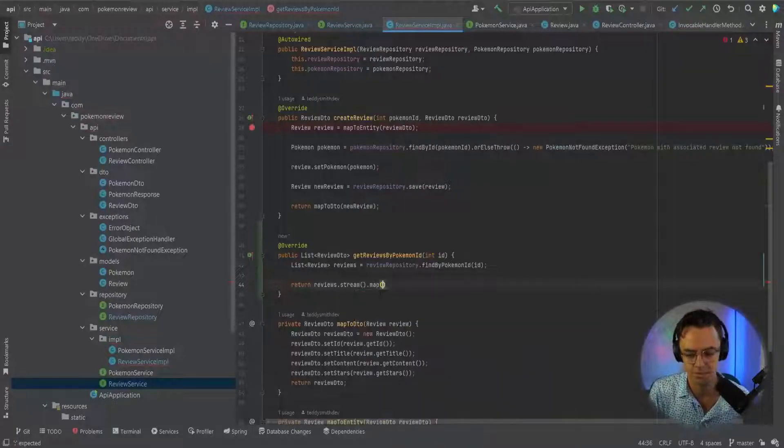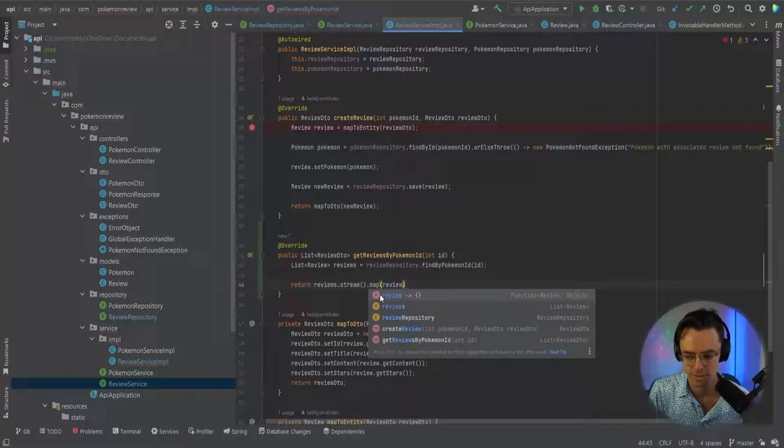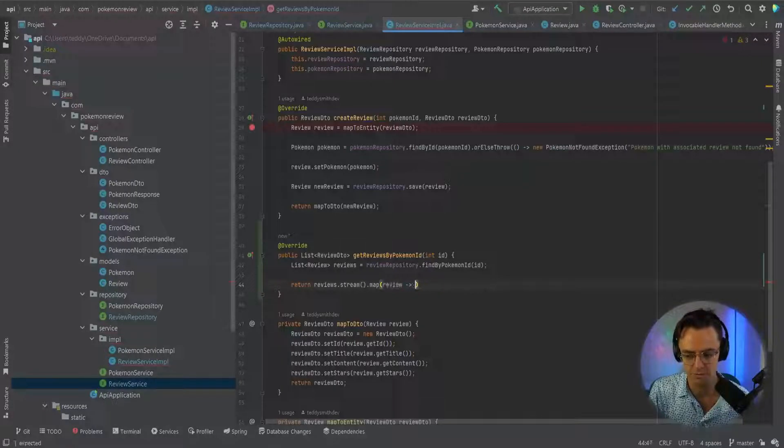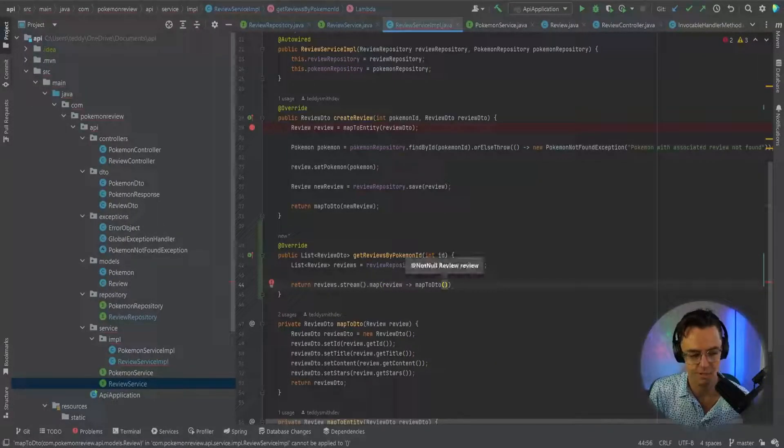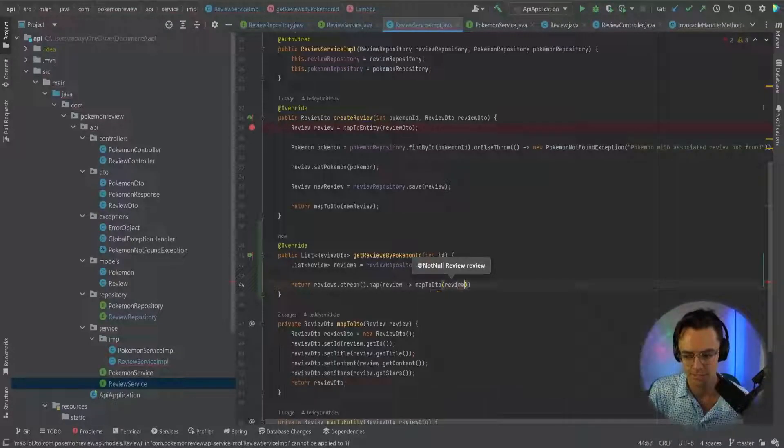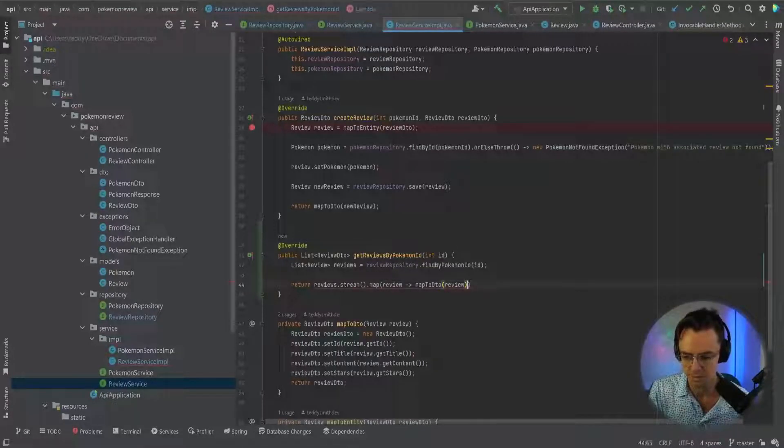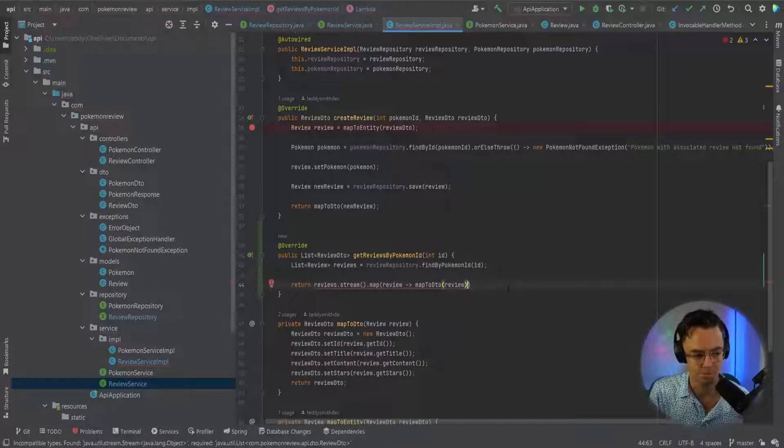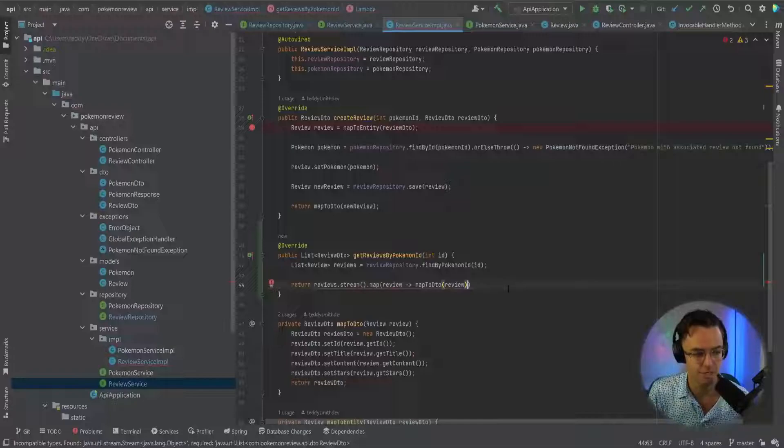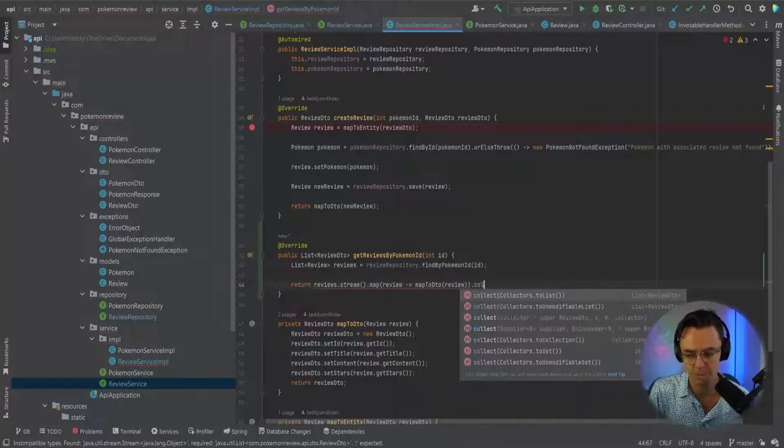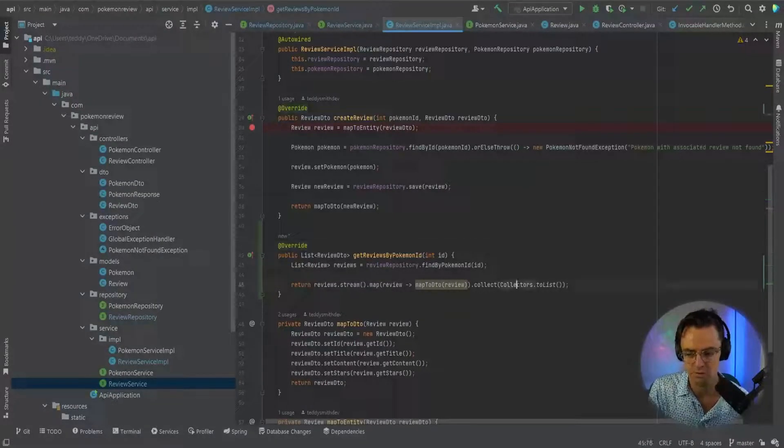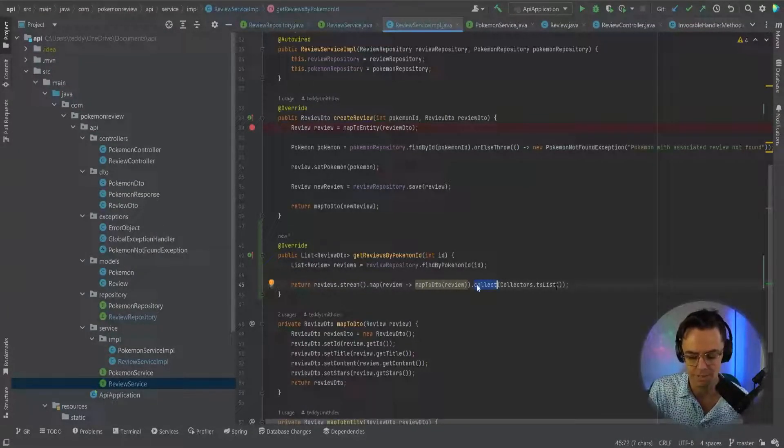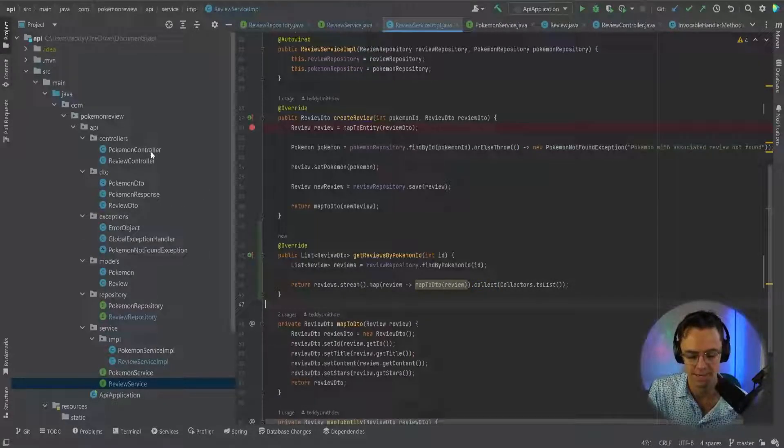Then we go into here, we're going to map. It's just going to give us one review. For each review, we're going to map it to a DTO. We will pass in the review. We want to pass in that review because we want to map it. And what we do get back, we want to turn it back into a list. You need to make sure that you have this here because it's going to return it back into a list.